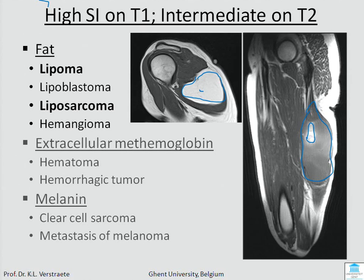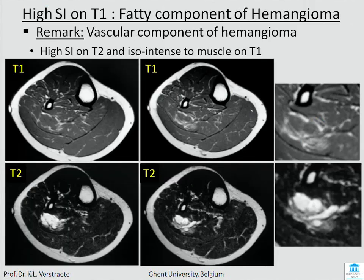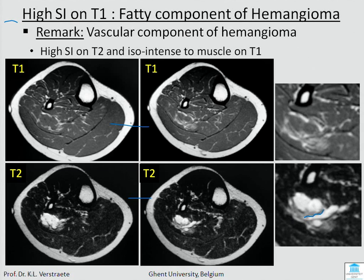Be careful: some malignant soft tissue tumors may bleed and methemoglobin can also cause high signal intensity on T1. Looking at this tumor — we have T1 and T2 images — when we look in detail we have serpiginous areas and also fatty areas. The combination of focal fatty areas with serpiginous areas that are high on T2 is a hemangioma. Many hemangiomas have the combination of fat and vessels.